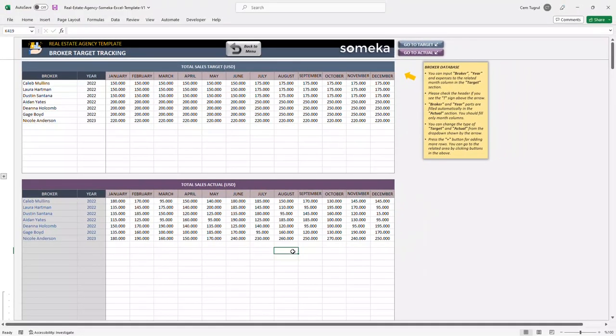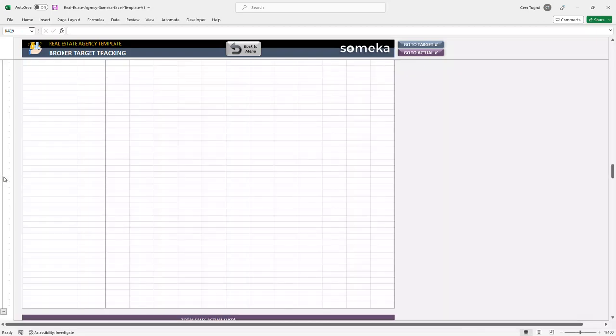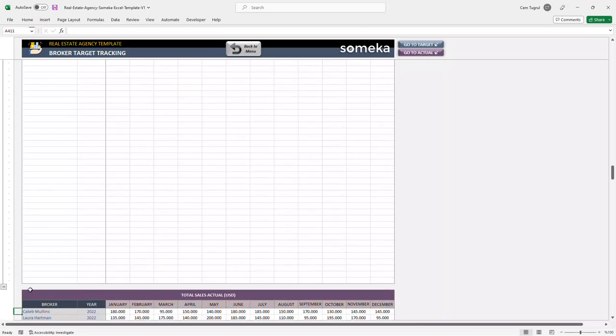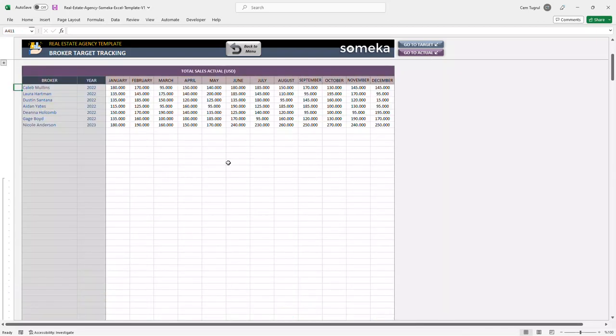If you need additional rows, you can click the plus sign button here. And you can quickly go to target list or actual list by clicking the buttons located on the upper right side.